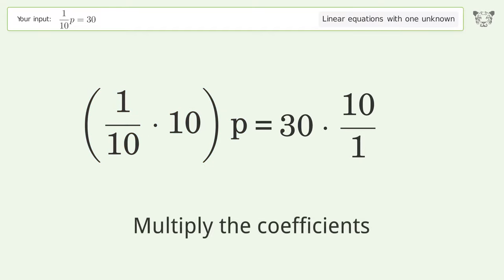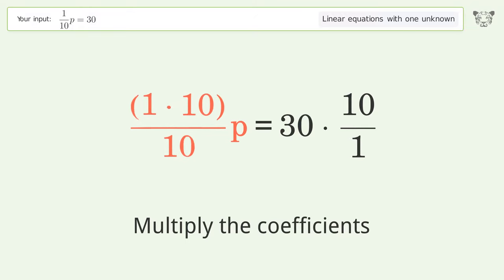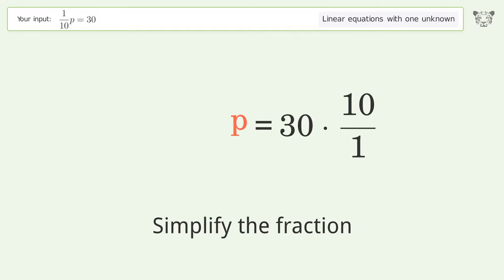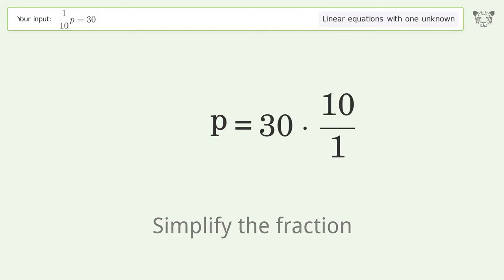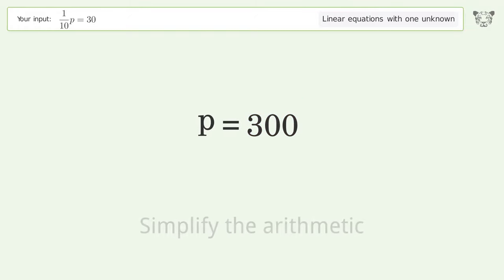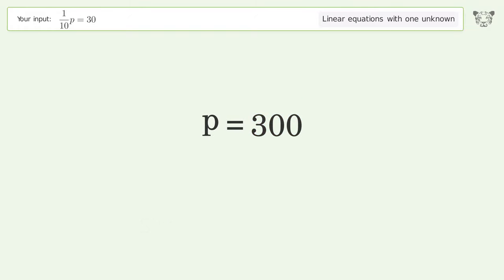Multiply the coefficients and simplify the fraction. Simplify the arithmetic, and so the final result is p equals 300.